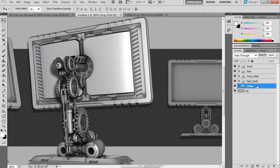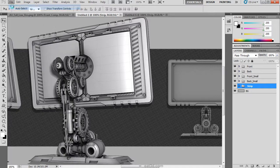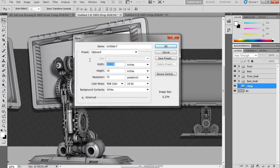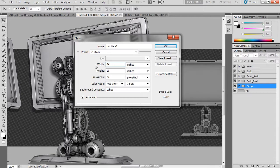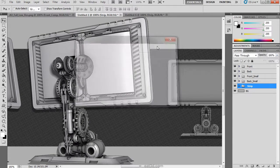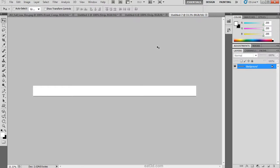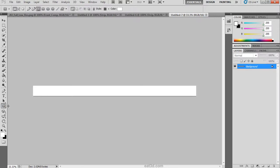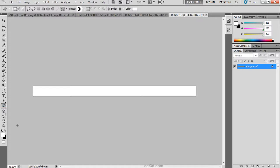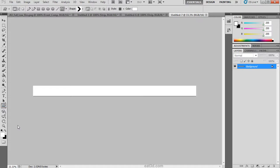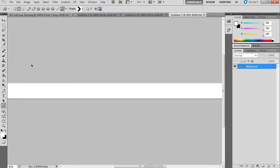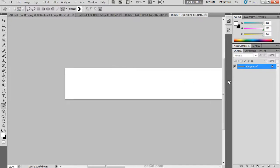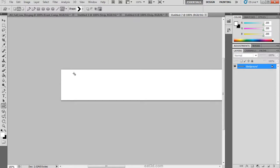Once done I am going to create a new document and change the measurement to inches. The width is going to be 34 inches which is wider than the document, and the height is going to be 2 inches. The next thing that we are going to do is click on our custom shape tool. We are going to change our mode to paths. I have loaded up a custom shape of an arrow which can be done by right clicking and loading up arrows and clicking append.